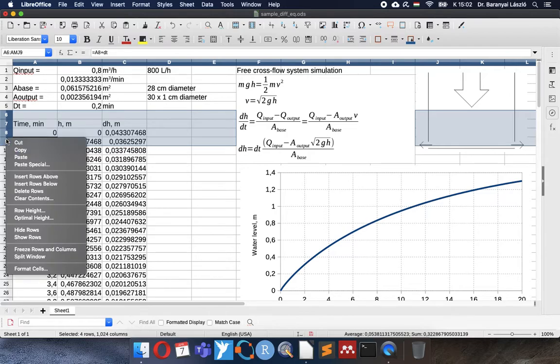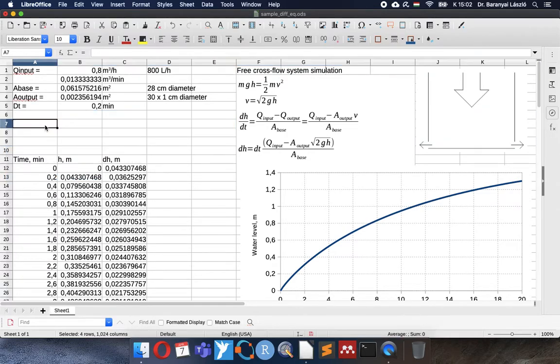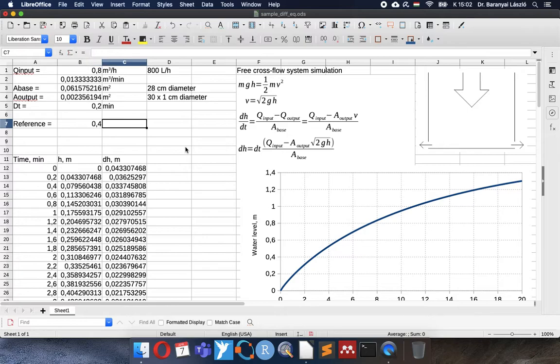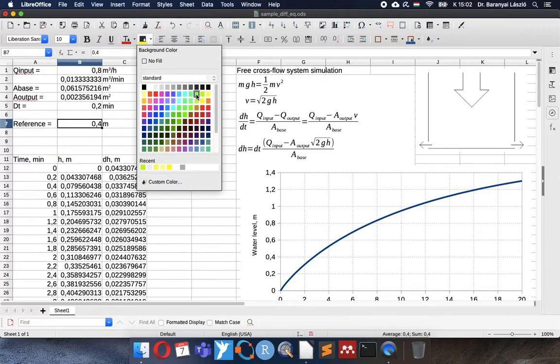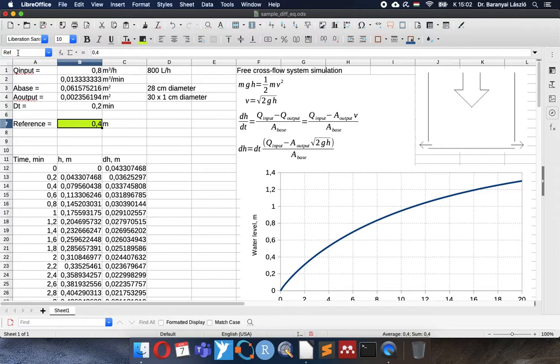And I will insert some rows to separate a little bit the new thing, the new calculation, the PID. I need the reference value. What water level I would like to adjust, let it be 0.4 meter. I would like to adjust this water level and I will calculate it as reference.